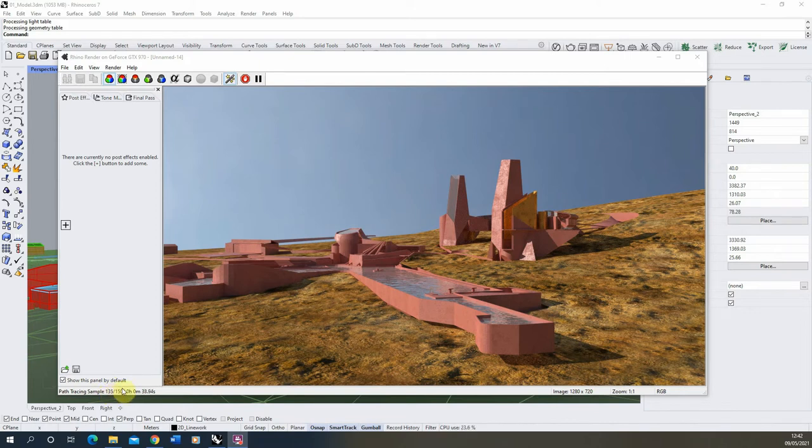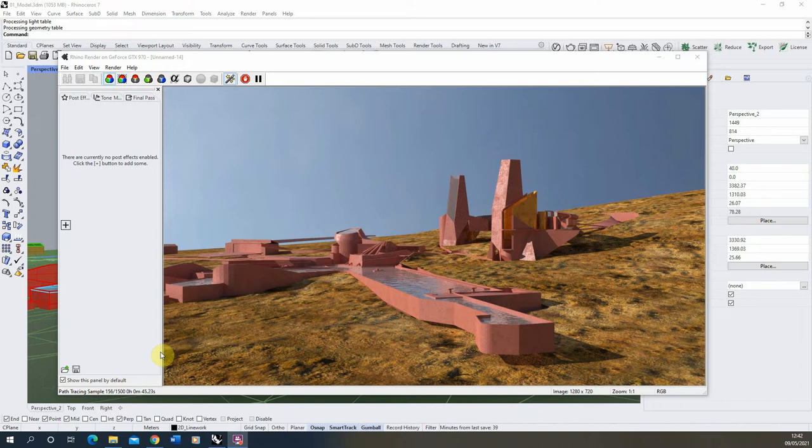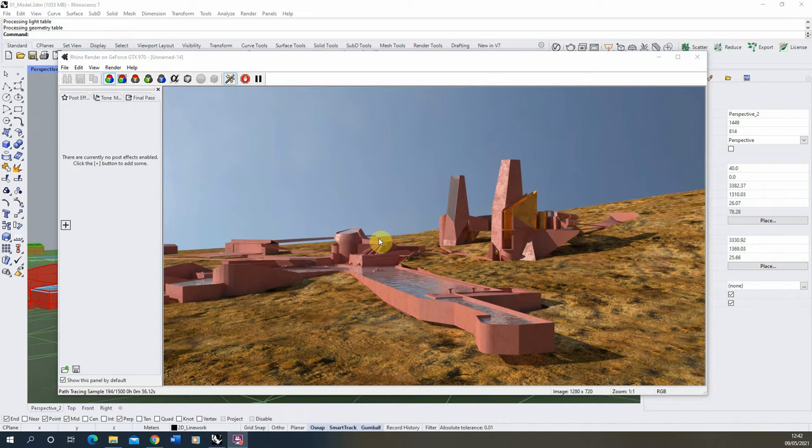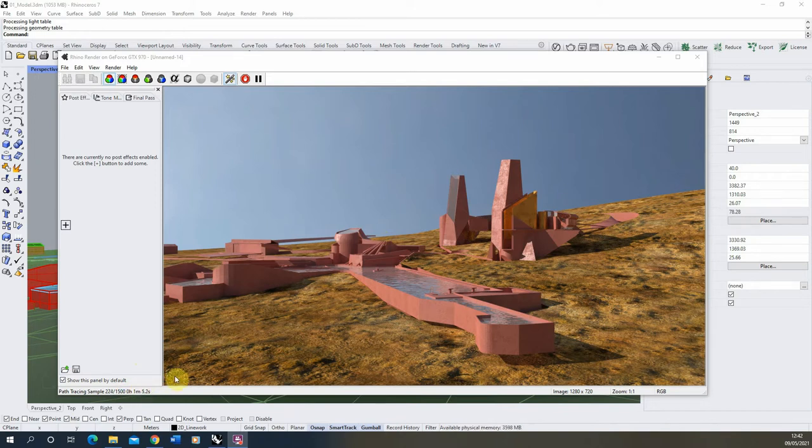Now this 1500 figure is essentially set on whatever quality I give my render. So if we put it to a high quality render, that number will be higher, and a lower quality render, that number will be lower. What that means is that every time it goes through a sample, the image gets slightly higher and higher quality. But as you can see, the number of samples you have will affect the time of the render, so the more samples needed will equate to a longer render time overall.